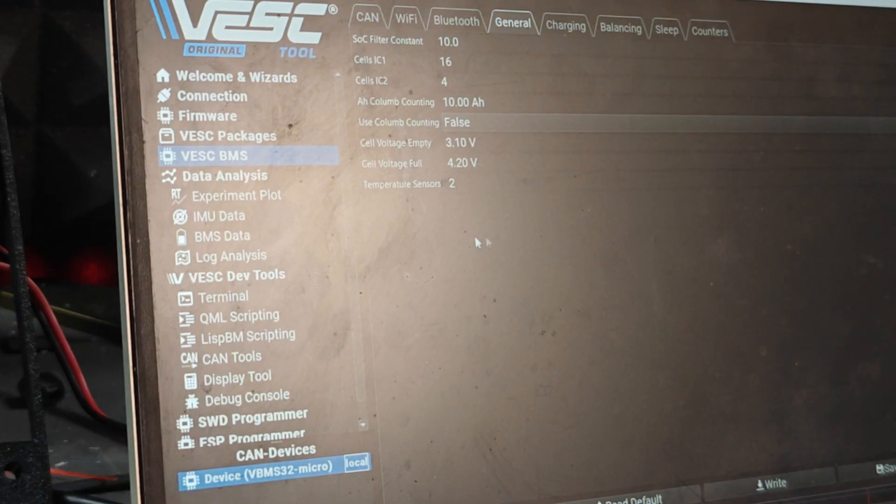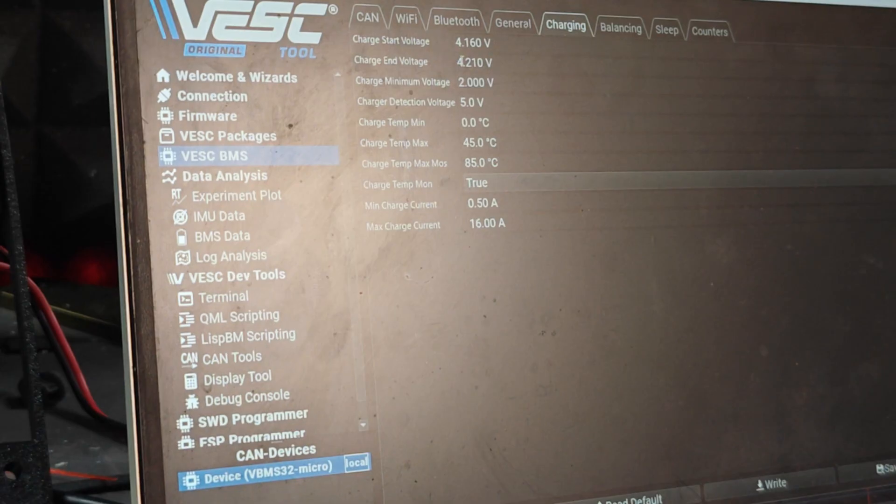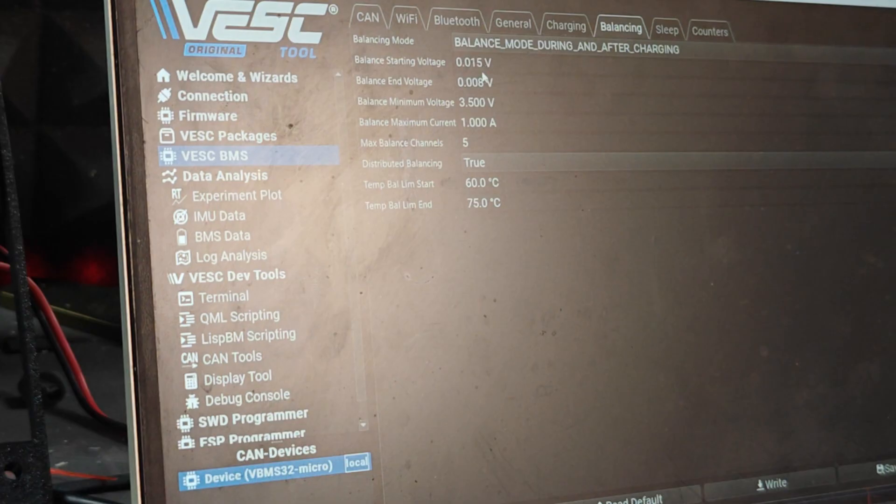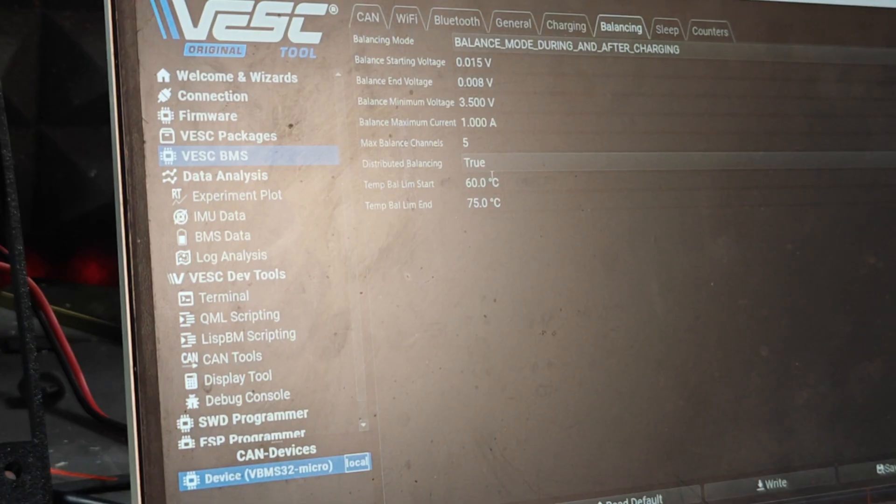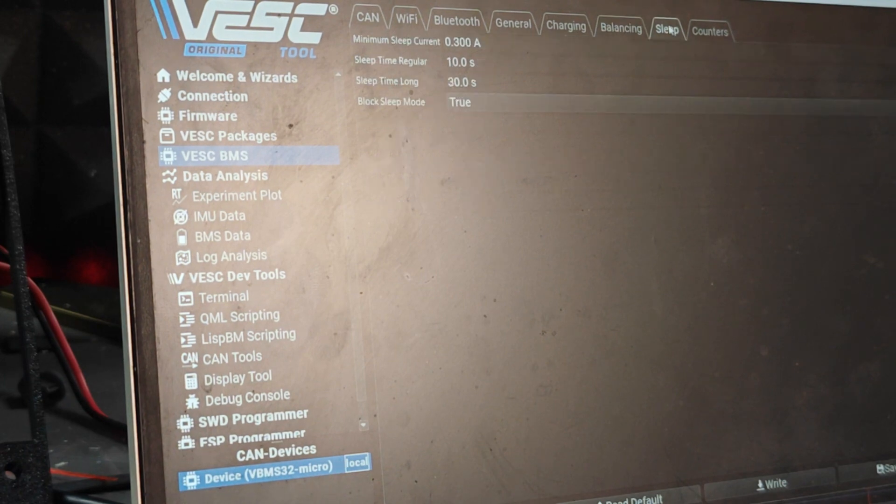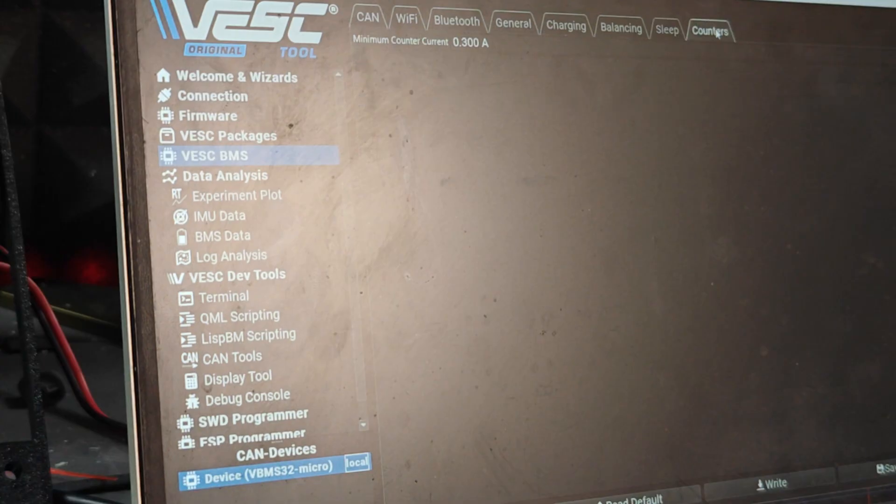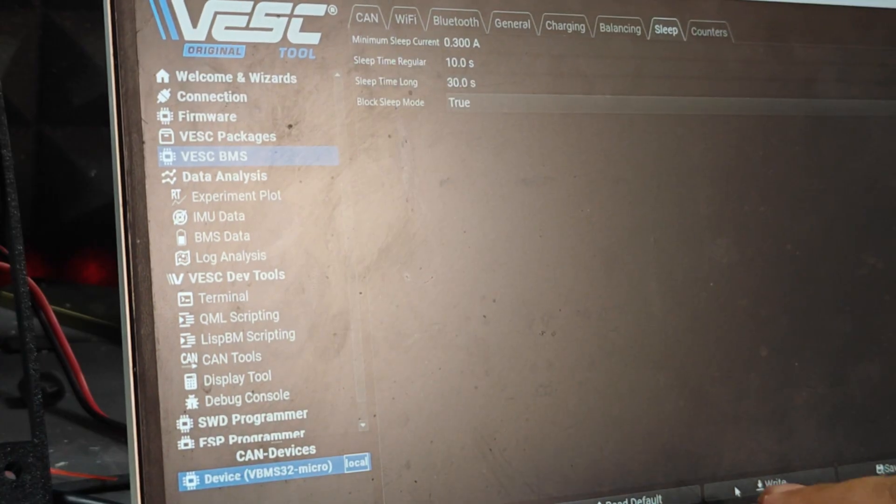Move on to Charging. I usually leave the charging to default. In Balancing it says the mode is balance during and after charging, which is the correct and recommended one. All the charging limits here can be changed at your own risk, but we do recommend to leave it as it is. Now sleep mode was true and that's fine. I'm going to hit Write once more here.